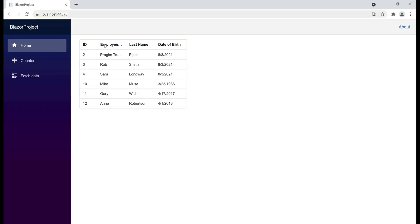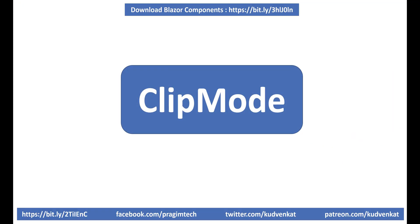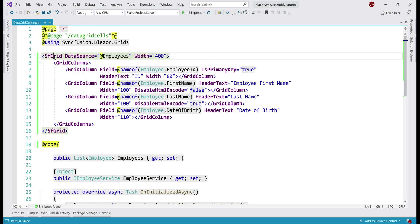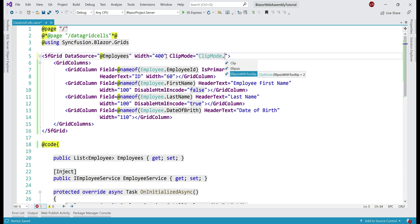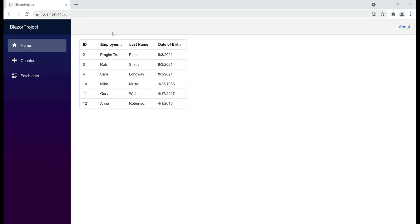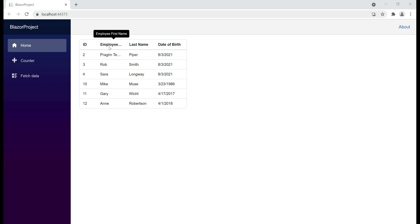Notice we're not able to fully see the employee first name column header and content. One option is to turn on AllowTextWrap. The other option is to use data grid clip mode. On the data grid, let's set the ClipMode property. The value is the ClipMode enum: Clip truncates the cell content when it overflows; the second option displays an ellipsis; the third option, EllipsisWithTooltip, displays an ellipsis with a tooltip. Notice both the header and column show an ellipsis, and hovering shows the complete content as a tooltip. That's it in this video. Thank you for listening.